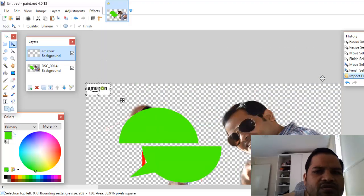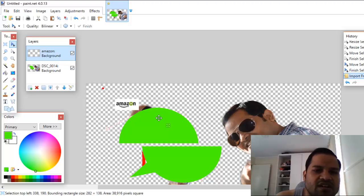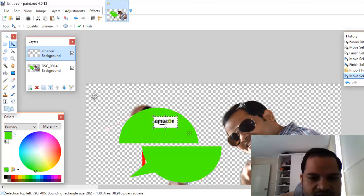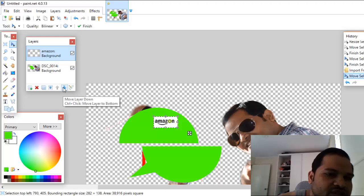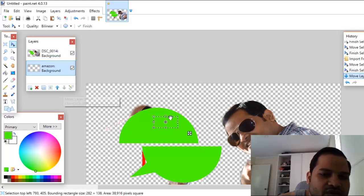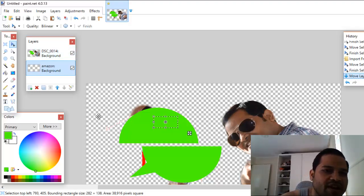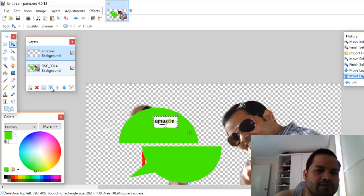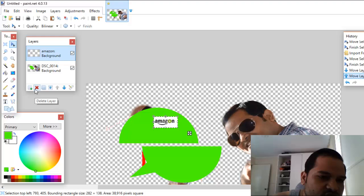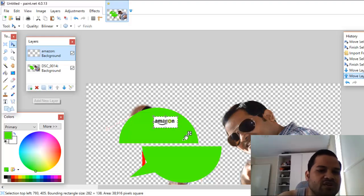That image has been imported and you can see it here. Since it is on top of the layer stack, it is being displayed. If you move that layer down, the image will not be displayed because it is hidden behind the other image. You can click to move it back up. You can also merge layers, duplicate a layer, or delete a layer. All these options are available, and you can add a new layer by clicking the add button.